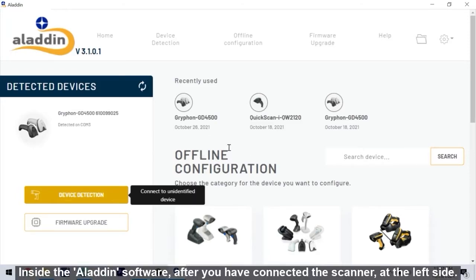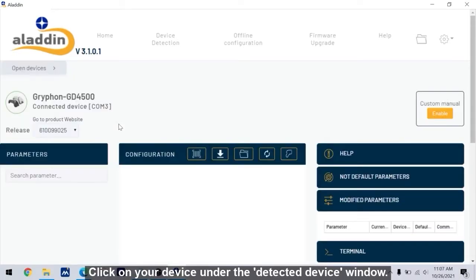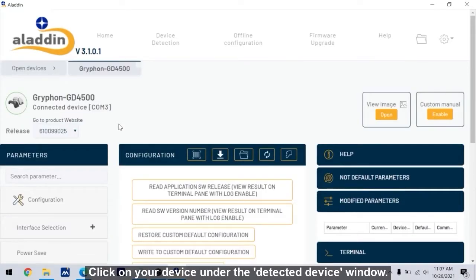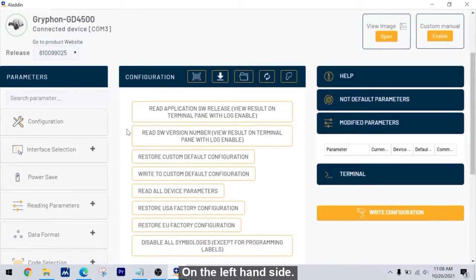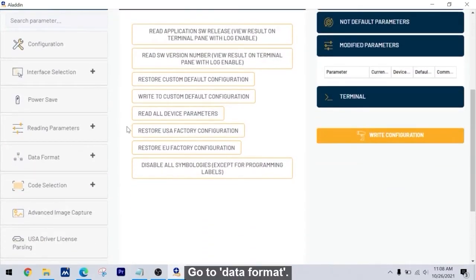Inside the Aladdin software, after you have connected the scanner, at the left side, click on your device under the detected device window. On the left hand side, go to data format.